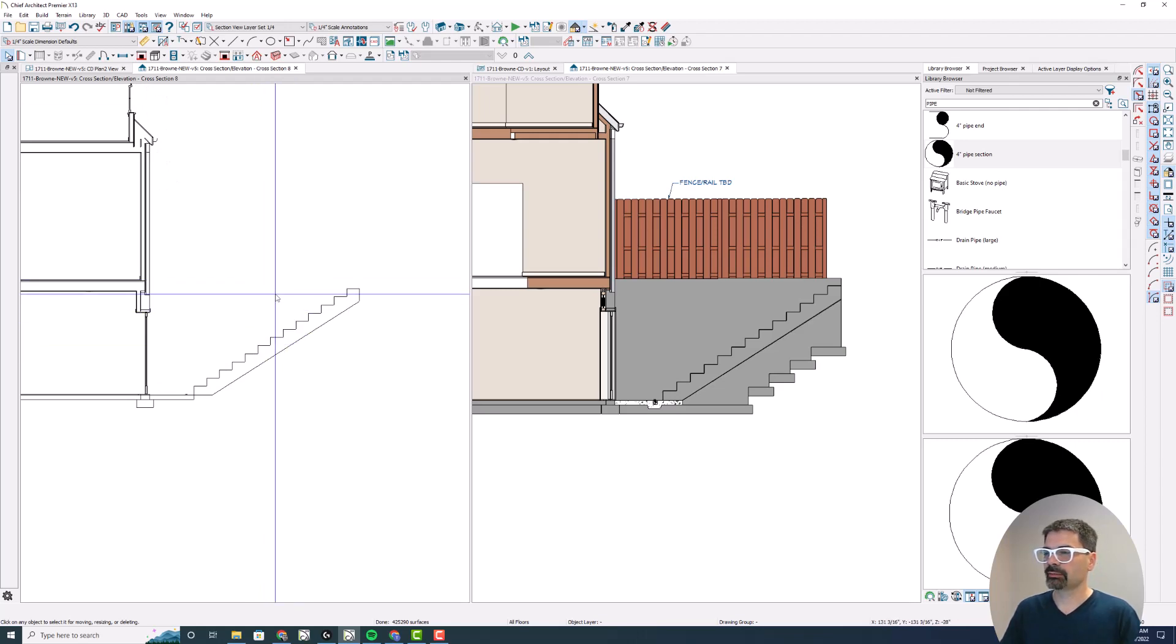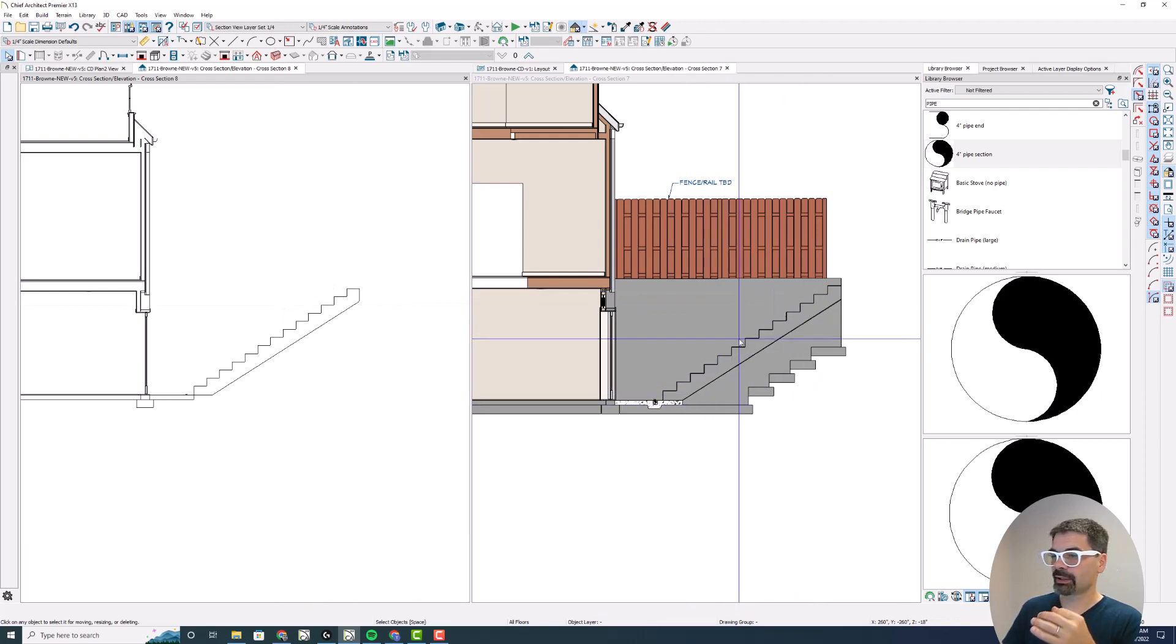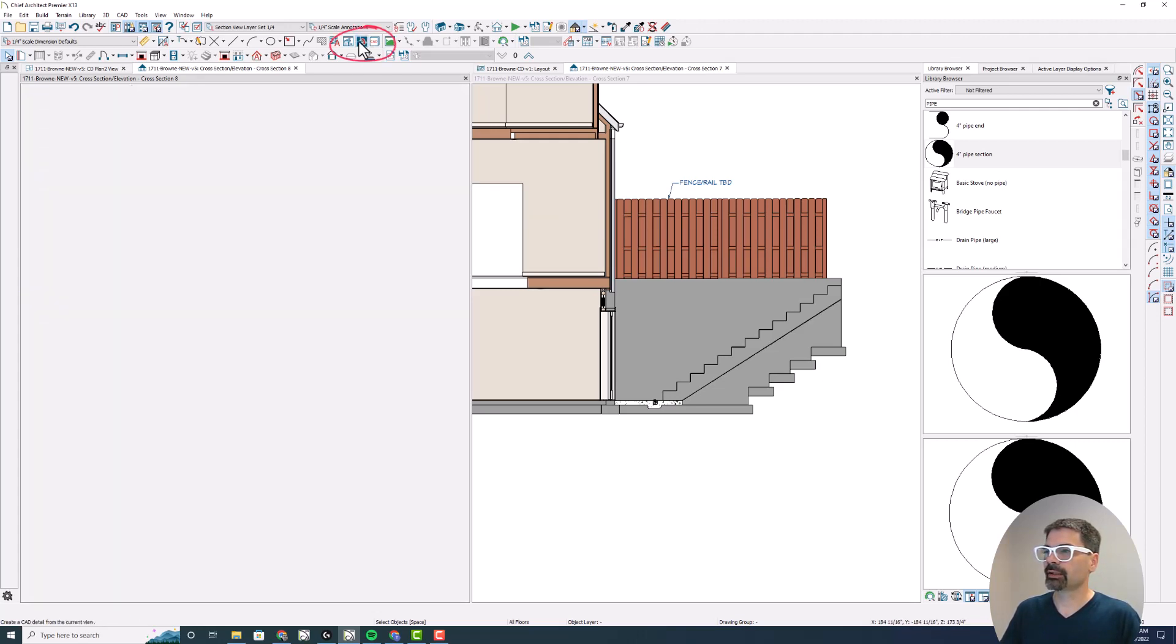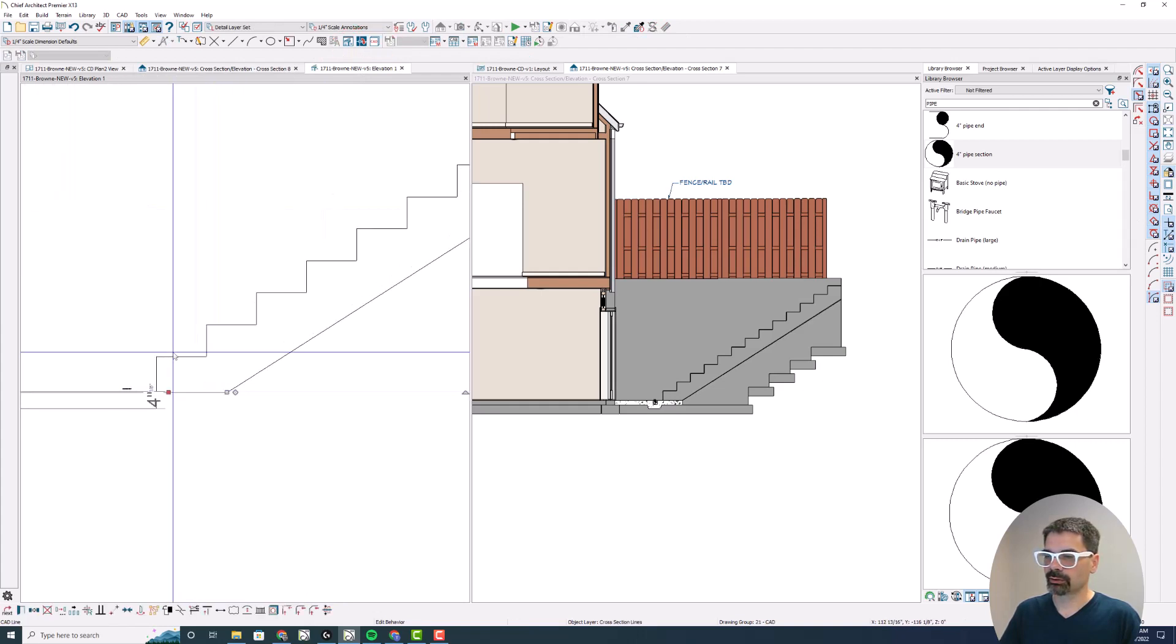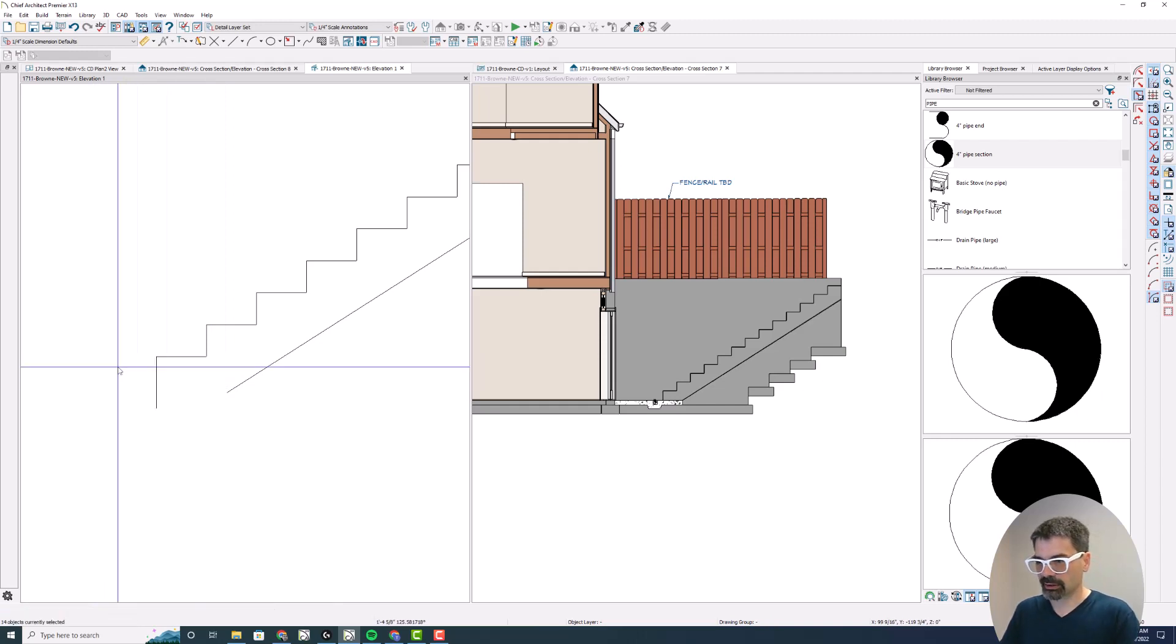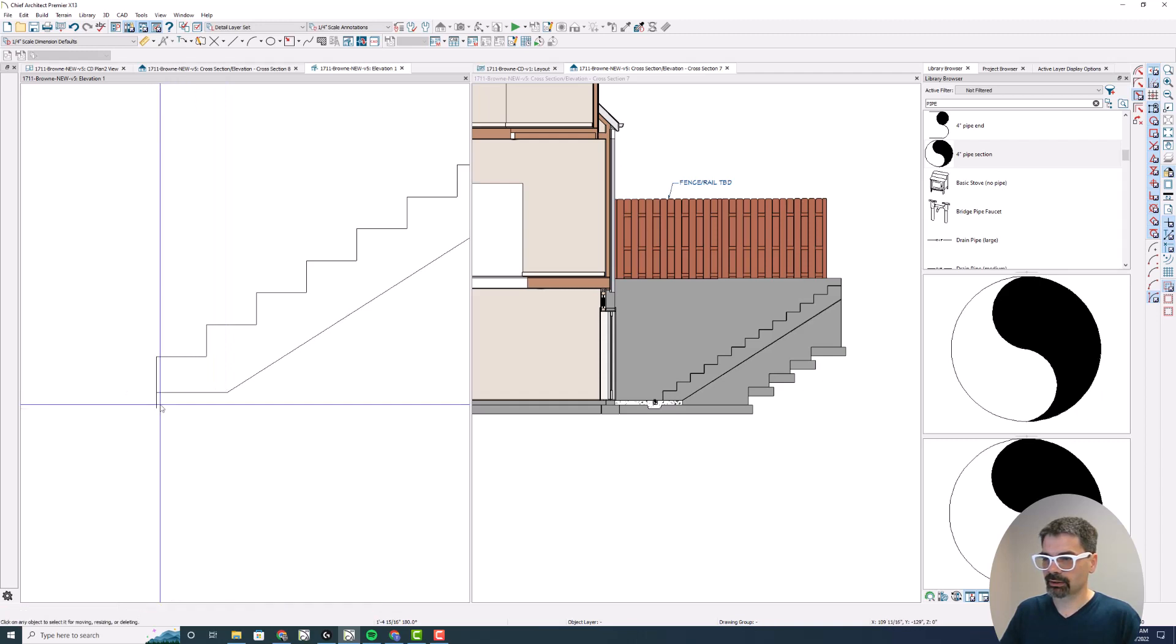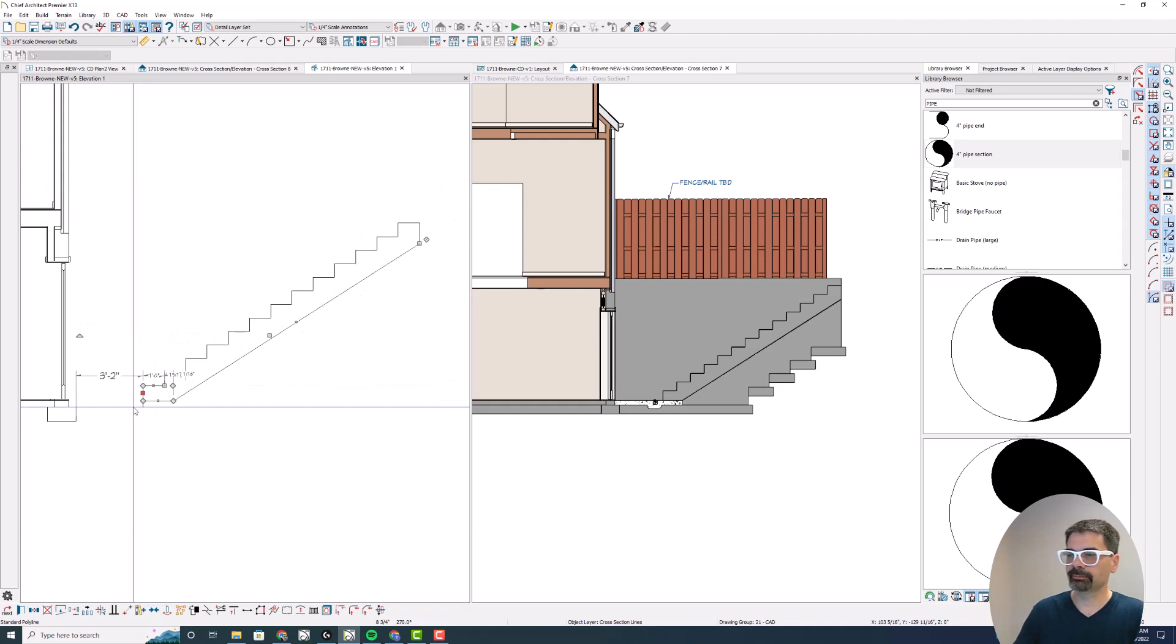Because I'm taking the section of the exact same stair system, this has the same XY components of the model. So I'm going to do a CAD detail from this view. And I'm just going to delete some of these and draw this over here like so. Now I've got this shape.